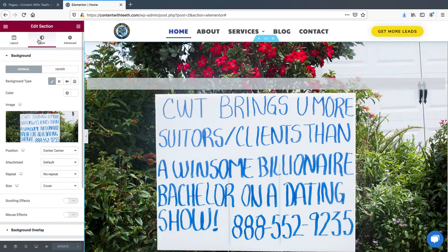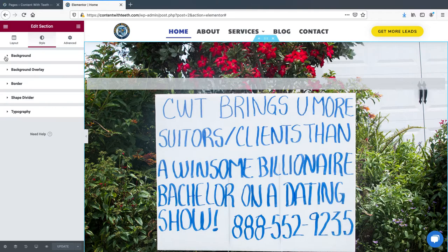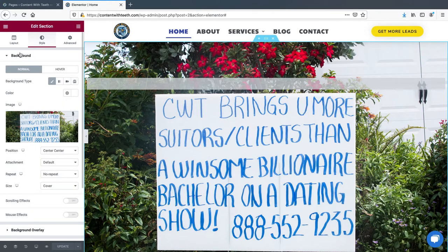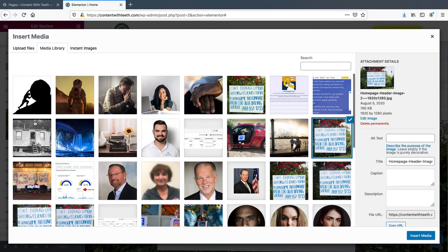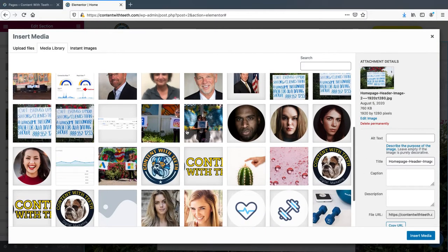We're going to click on the style tab, and the first drop-down you have is background. You can collapse that and see you also have overlay and border — multiple options for the section. The section is highlighted in blue. We're going to do background, and you can pick your normal background or a background when you hover. We're not messing with hover — all we're doing is changing out this image. To do that, we click on the image and we have a bunch of options in our image library.